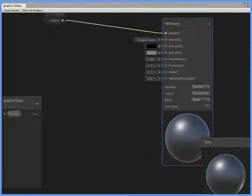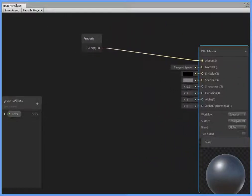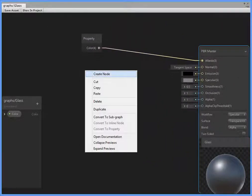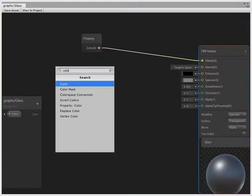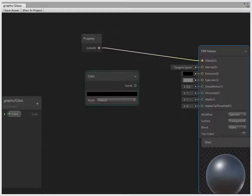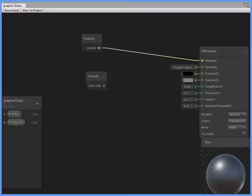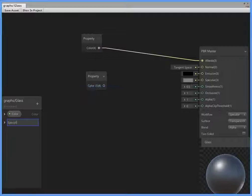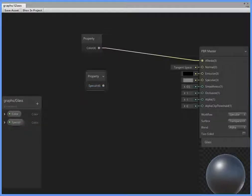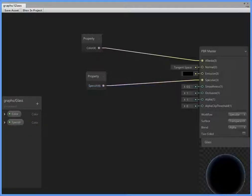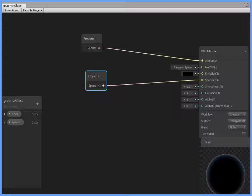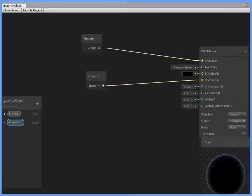Create another color, convert to property. Set this as a specular color.